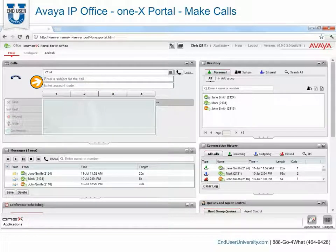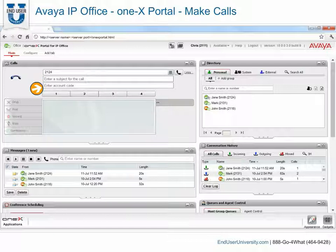If you enter a subject, it will be added to the call details. If you are calling an internal user, it is displayed on their phone or in their 1X portal for IP Office call display. If you enter an account code, it will be included in the call log details output by the telephone system after the call. For some users, entry of a valid account code is required to make external calls.